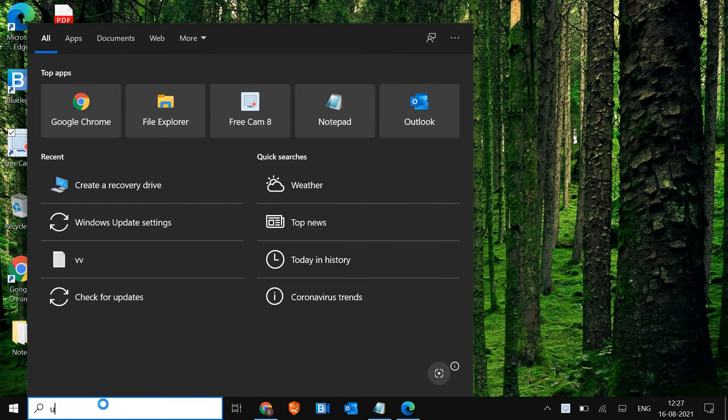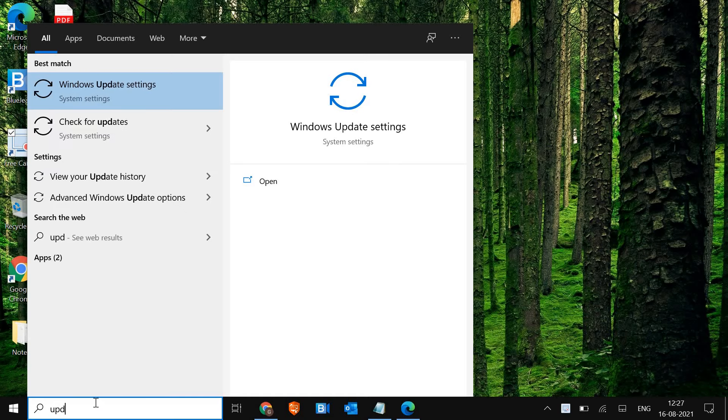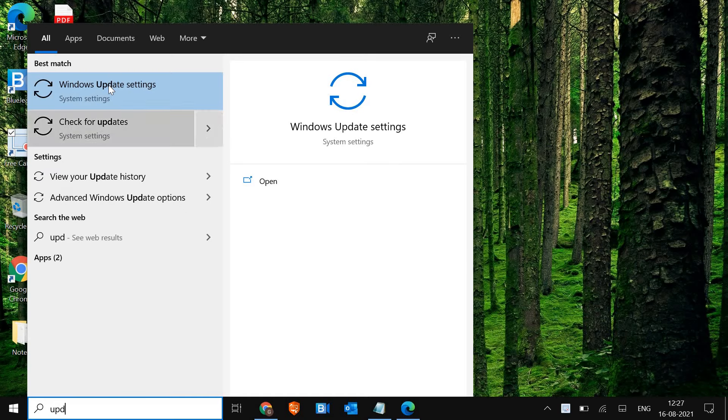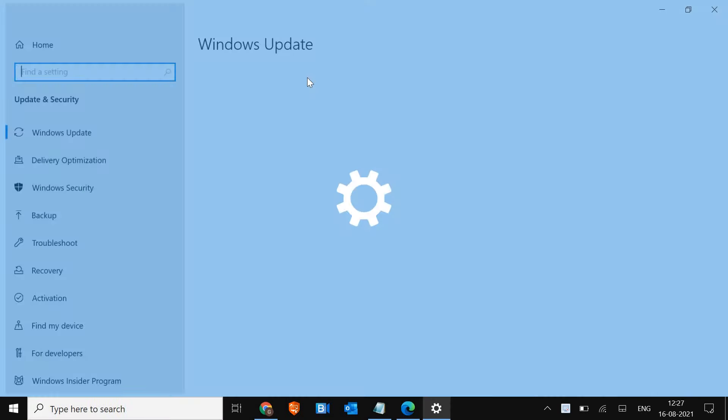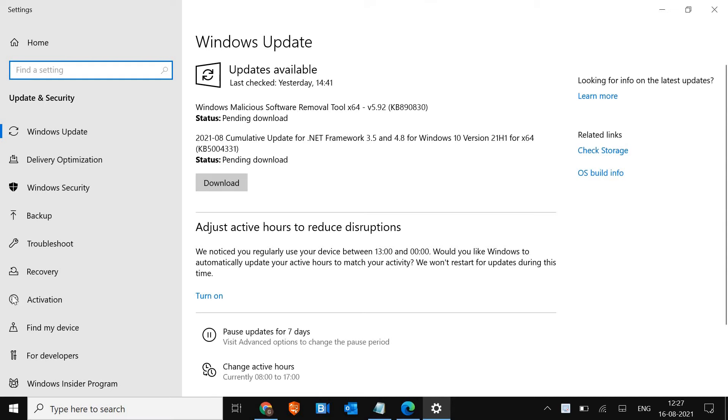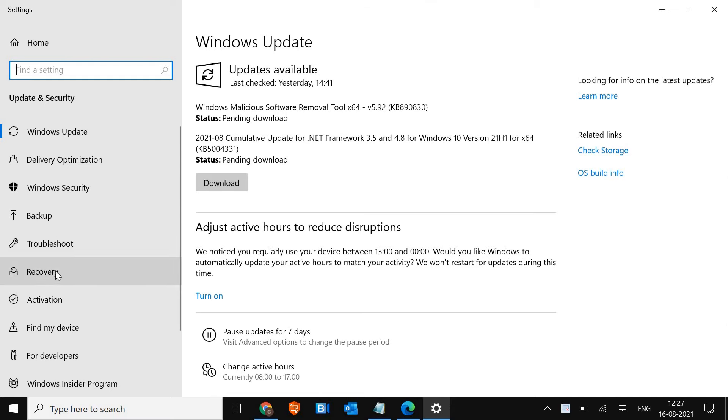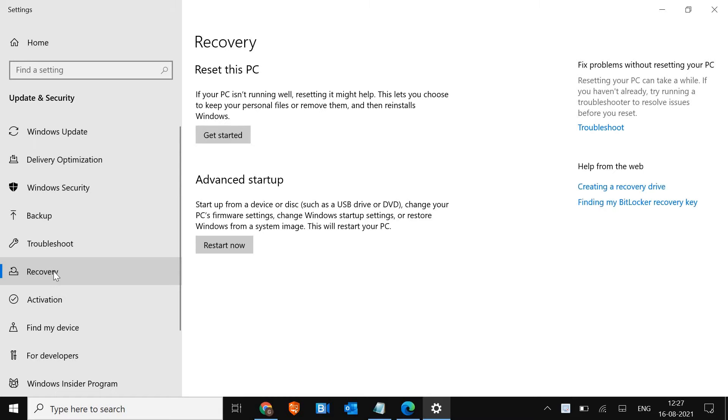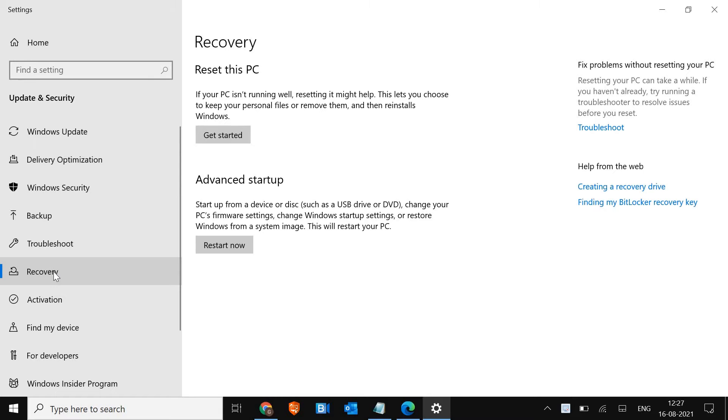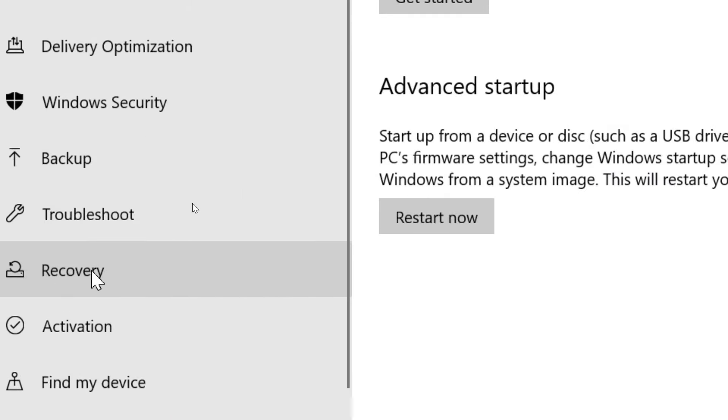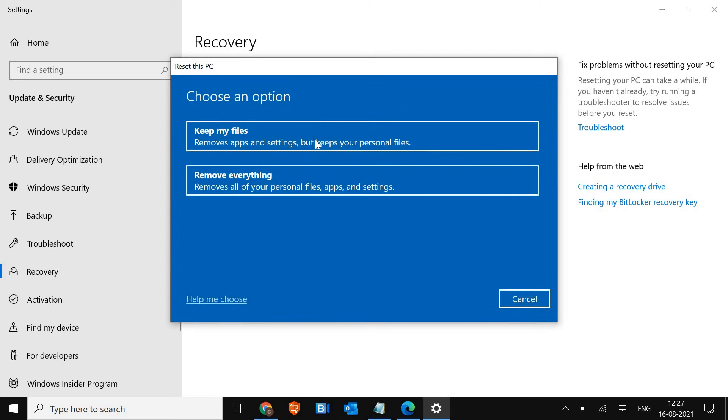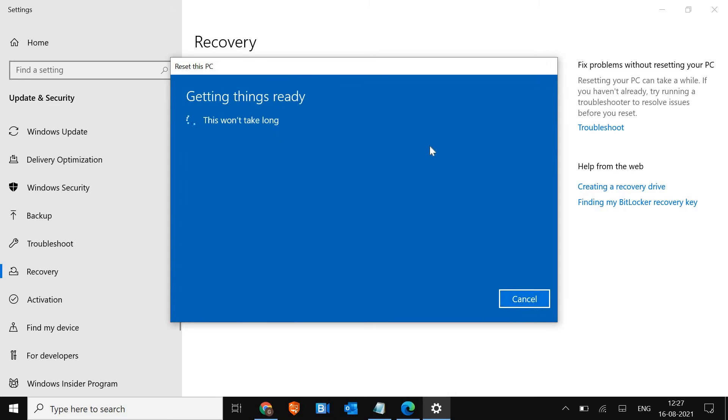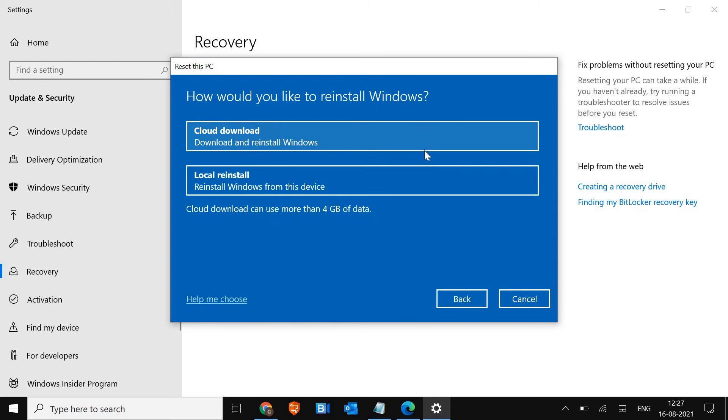First, I'll tell you what exactly happens. When you type update and go to update settings, at the left hand side you see recovery. I just clicked on it. In the recovery, we find reset this PC. I click on get started, and when I click on keep my files, I get the error 'could not find the recovery environment'. This is why you are unable to reset the Windows 10 PC.